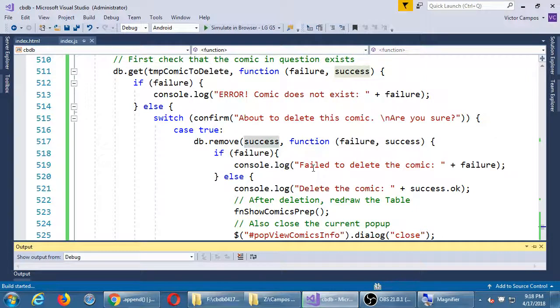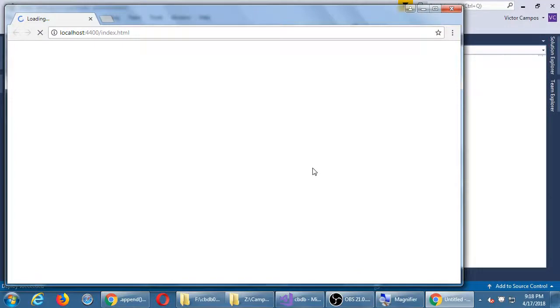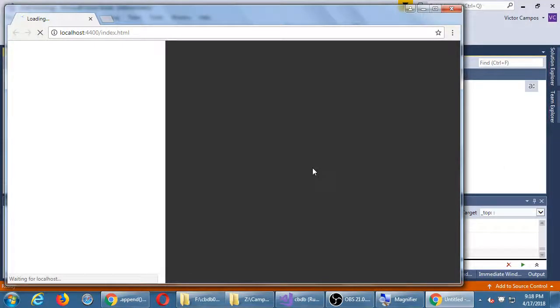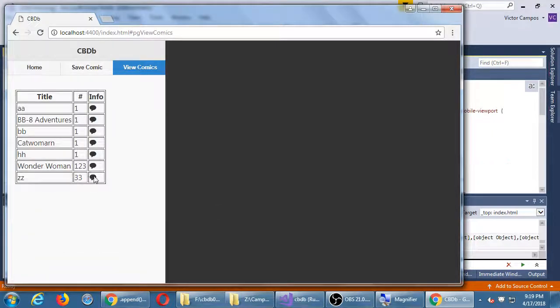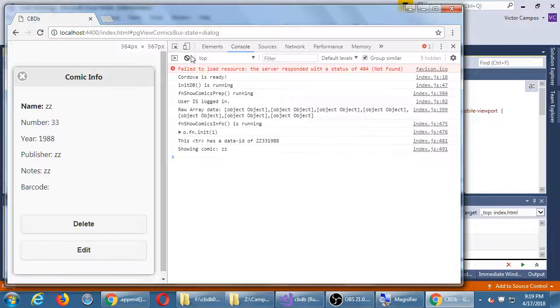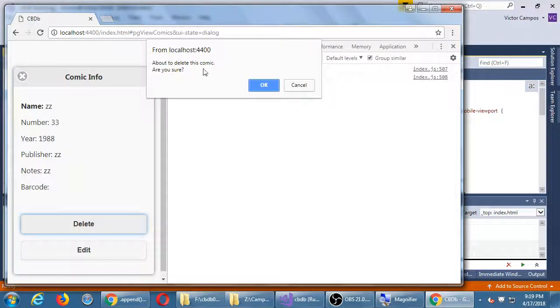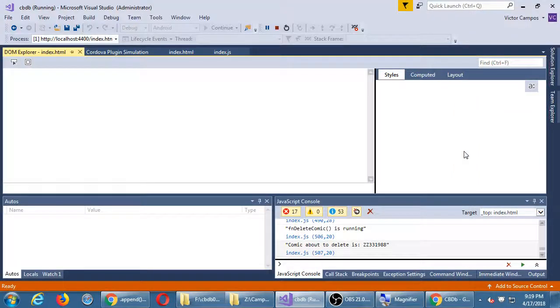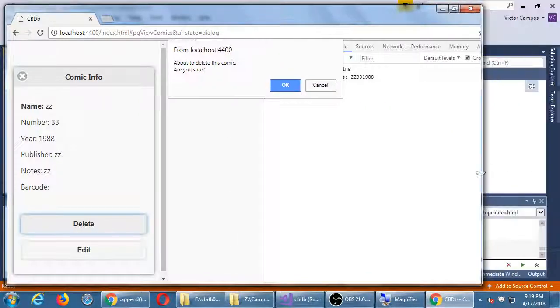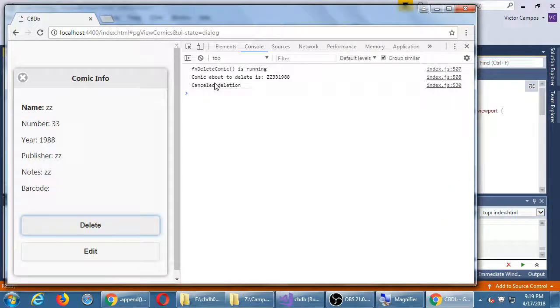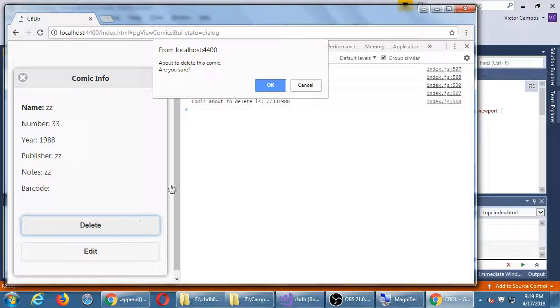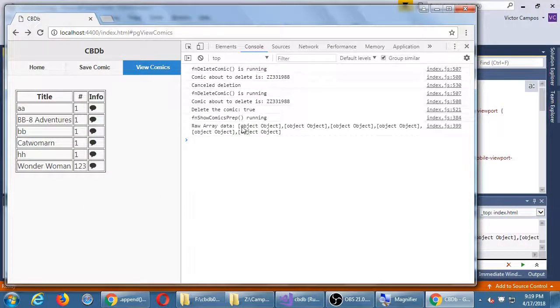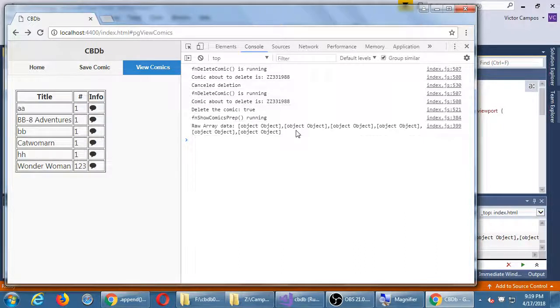So I'm going to view, I'm going to remove comic ZZ, pops up. Clicking delete, get the pop up, are you sure? I can't see behind it, but I've got some output back there. I'm going to cancel. OK, so that was saying, function delete comic is running, comic about to delete is this. I cancelled. I'm going to try it again, so I'm going to go for it, are you sure? Click OK, pops up, deleting the comic, true. Function show prep is running. This is my data at the moment with one less item. The table redrew itself, no more ZZ comic.